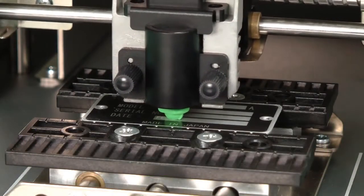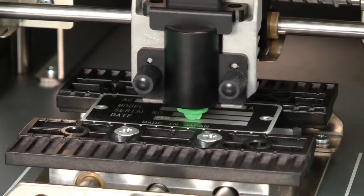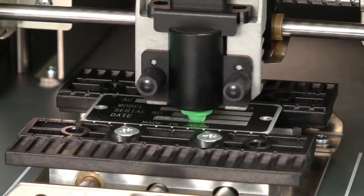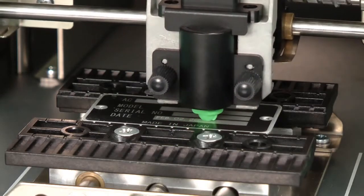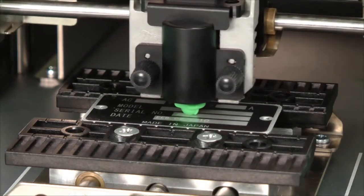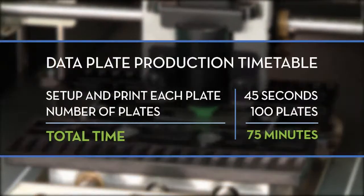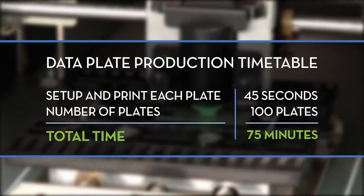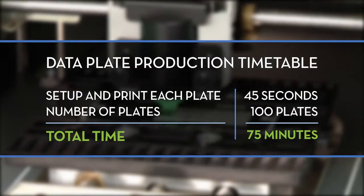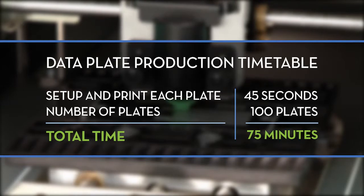That's all there is to it. You can print as many plates as you need simply and easily. Here's an example of the total amount of time it takes to set up and print 100 data plates.